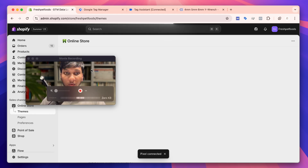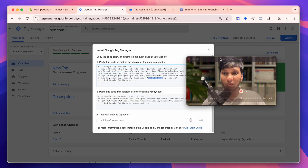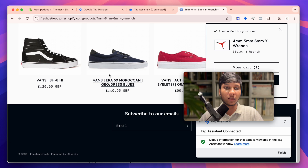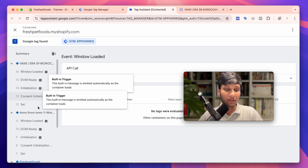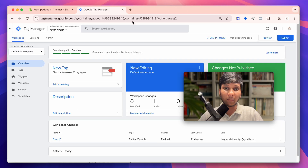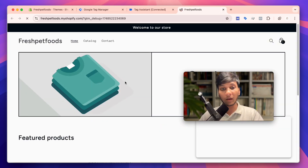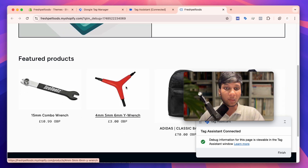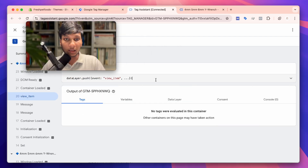To verify the data layer is properly enabled, go to tagmanager.google.com. If I click on a product, I should now see a view item event in Google Tag Manager preview mode. Since I added the code after the last preview session, I need to click Preview again and reconnect. After reconnecting, you should now see all the necessary data — the view item data layer event should appear in the preview.